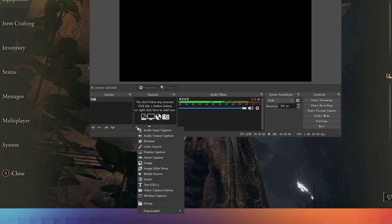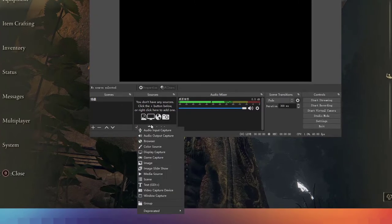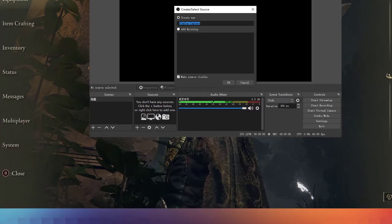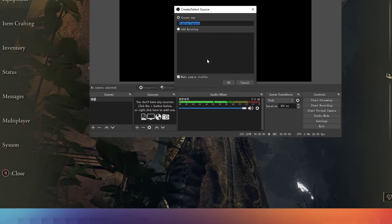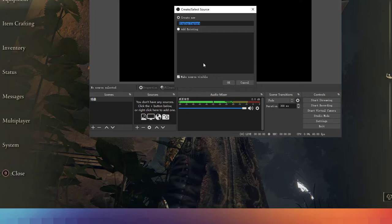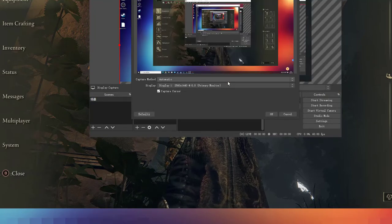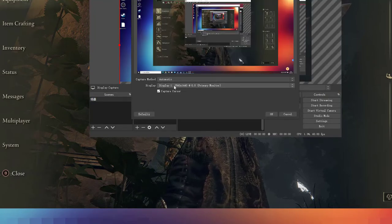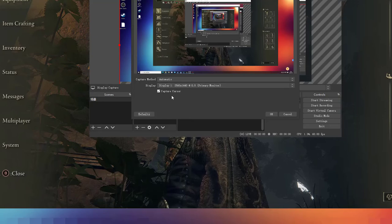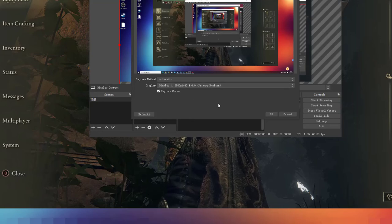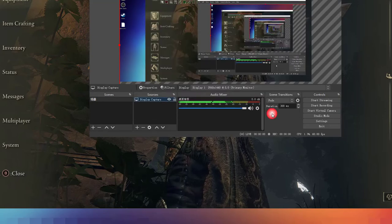Click the Add button and find Display Capture. Click OK button. Here you can select if you want to show the Capture Cursor. And click OK button.